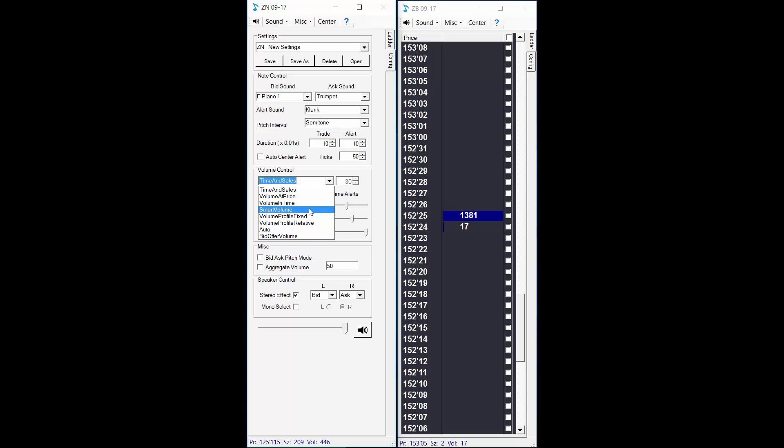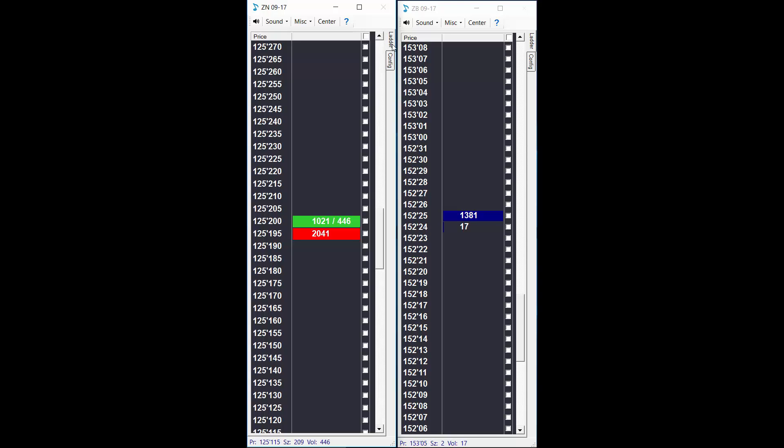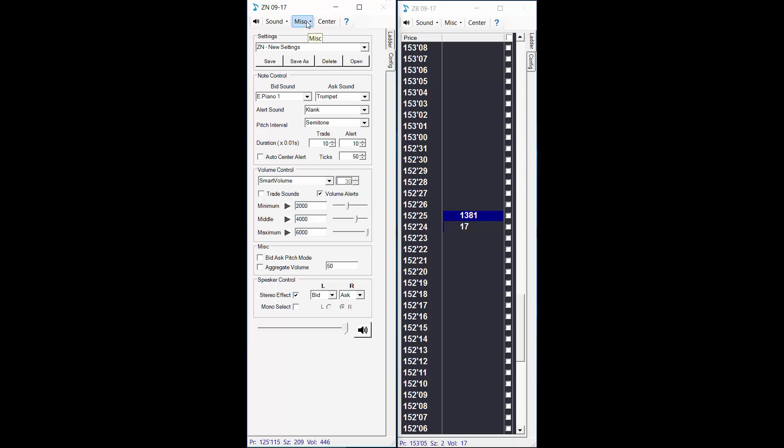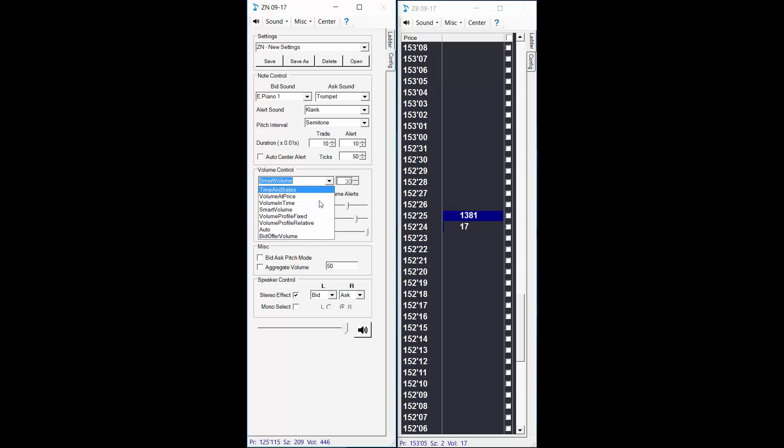We also have some absorption alerts. So what these mean is that 2000 or 4000 or 6000 contracts have been absorbed at price, and that is using the smart volume setting if you want to look that up in the manual. So that is a clank sound. The louder the clank the more absorption occurred at price.